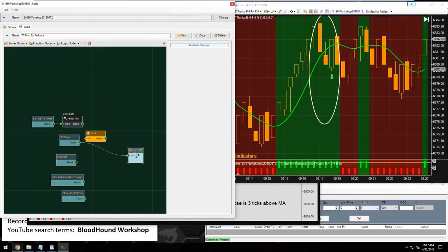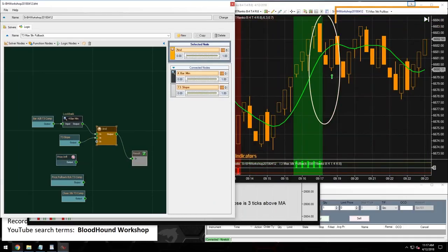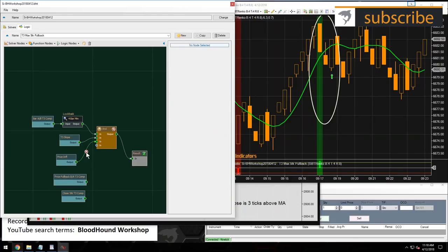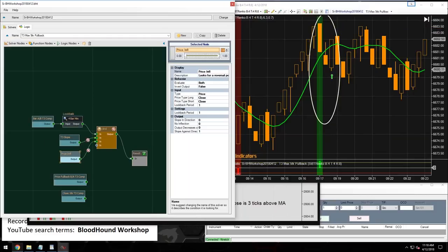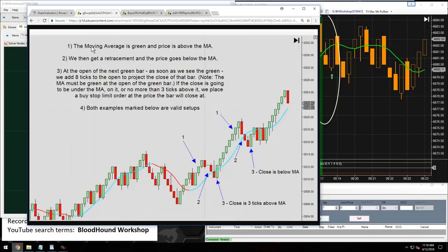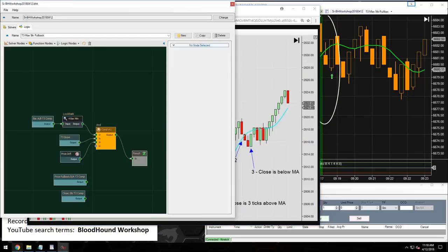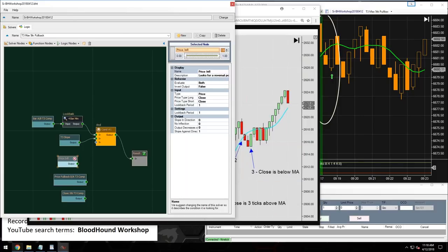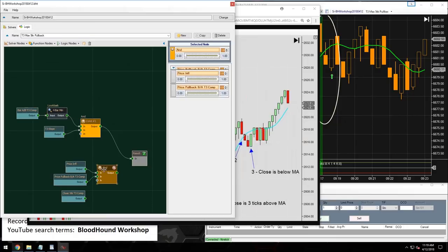Now let's connect components with an AND node. Three components — the four-bar minimum look-back, the price-above-MA comparison, and the slope solver — go into an AND node representing condition one: the moving average must be green and price must be above it. The inflection solver is part of condition two.